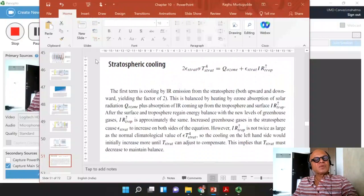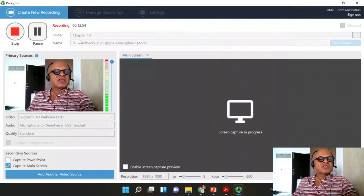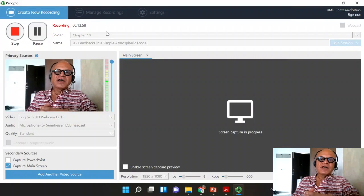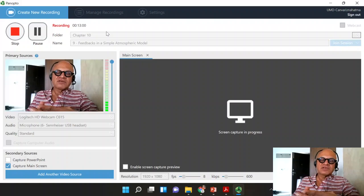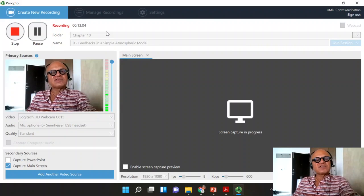To summarize: water vapor feedback is definitely positive, ice albedo feedback is definitely positive, and cloud feedback could be positive or negative — right now it's uncertain.